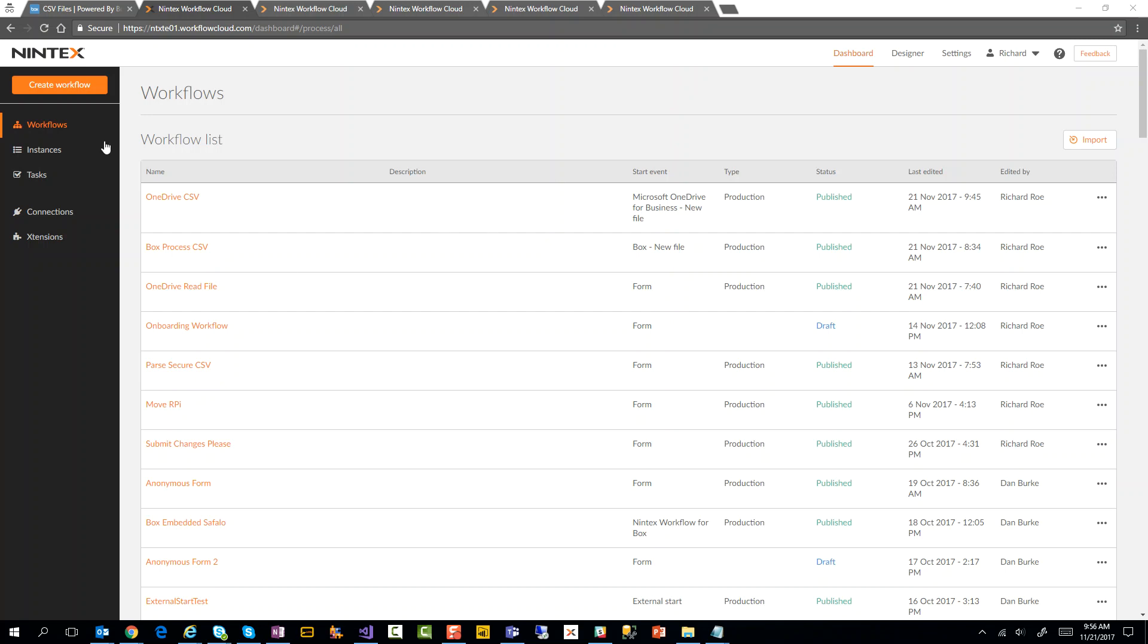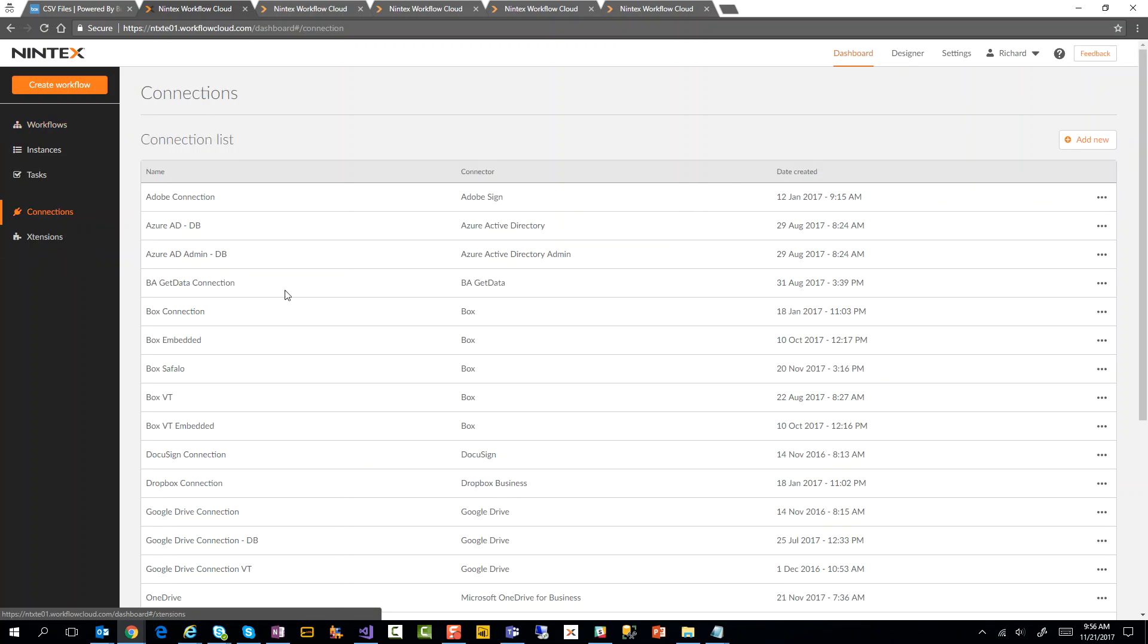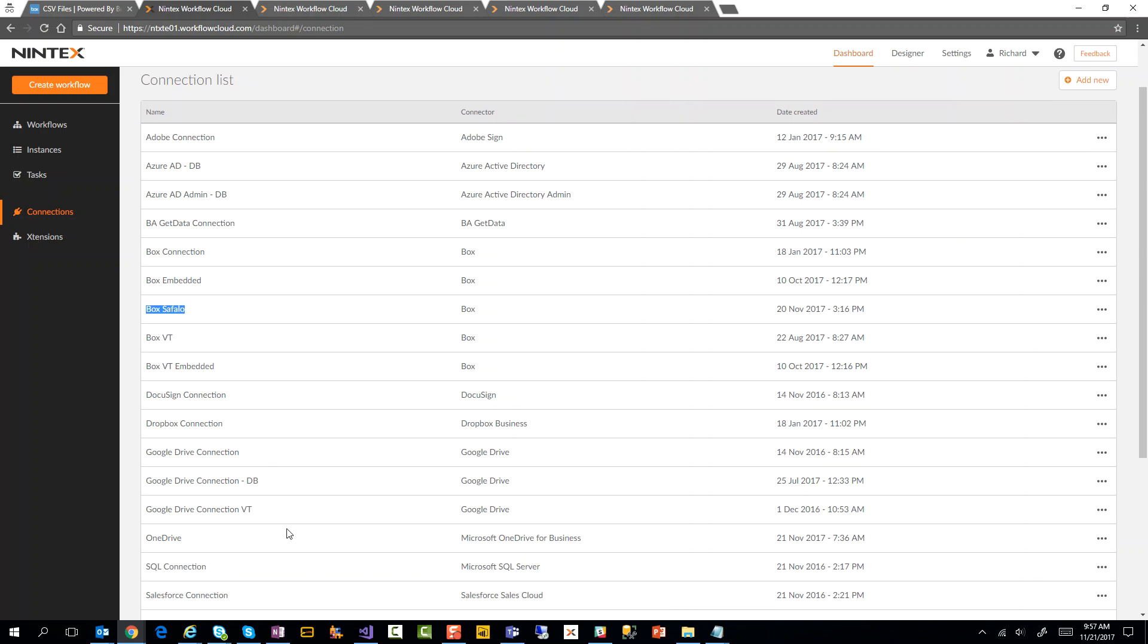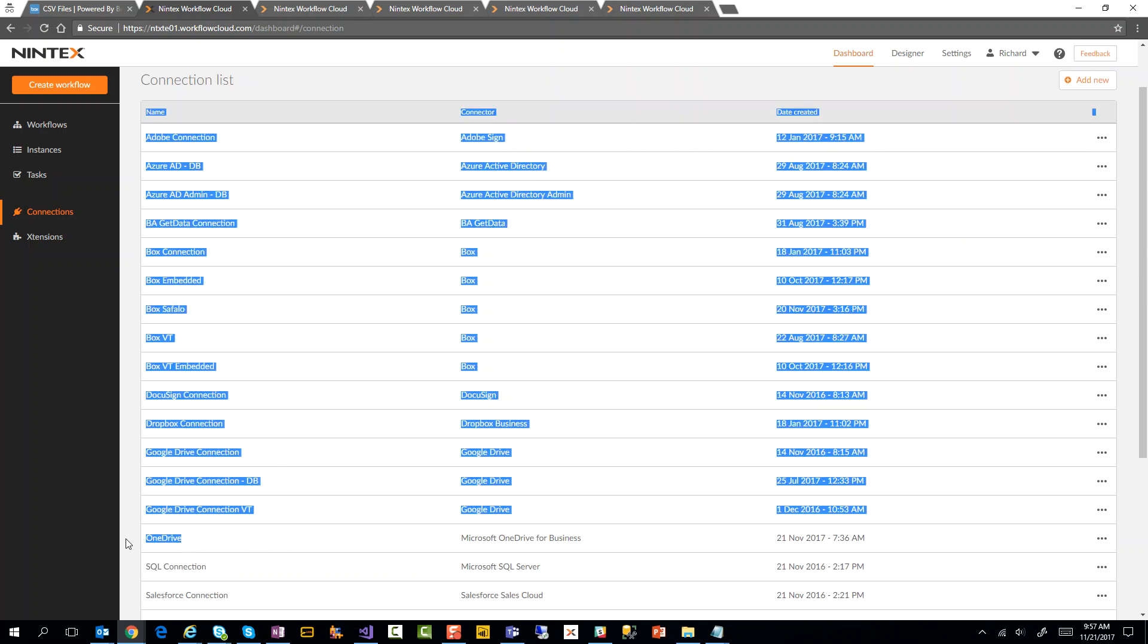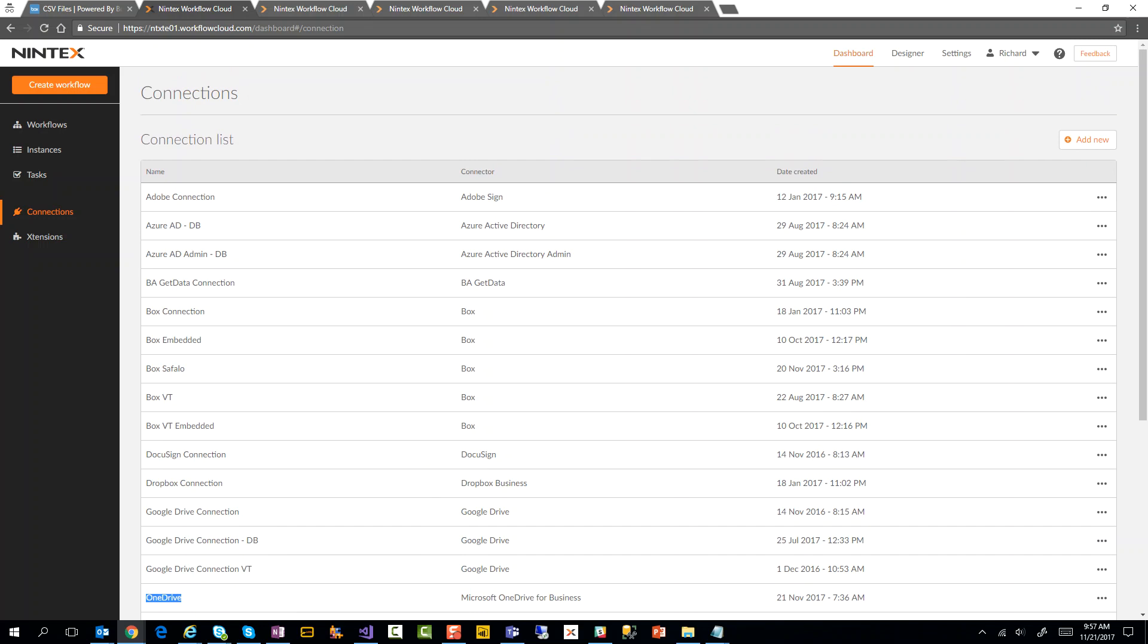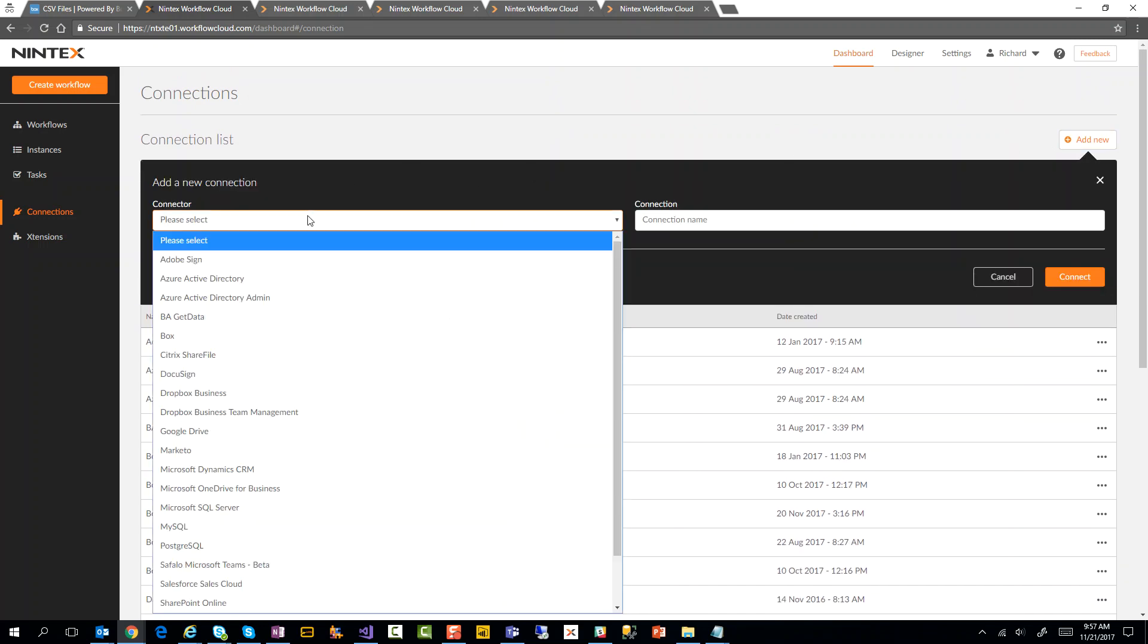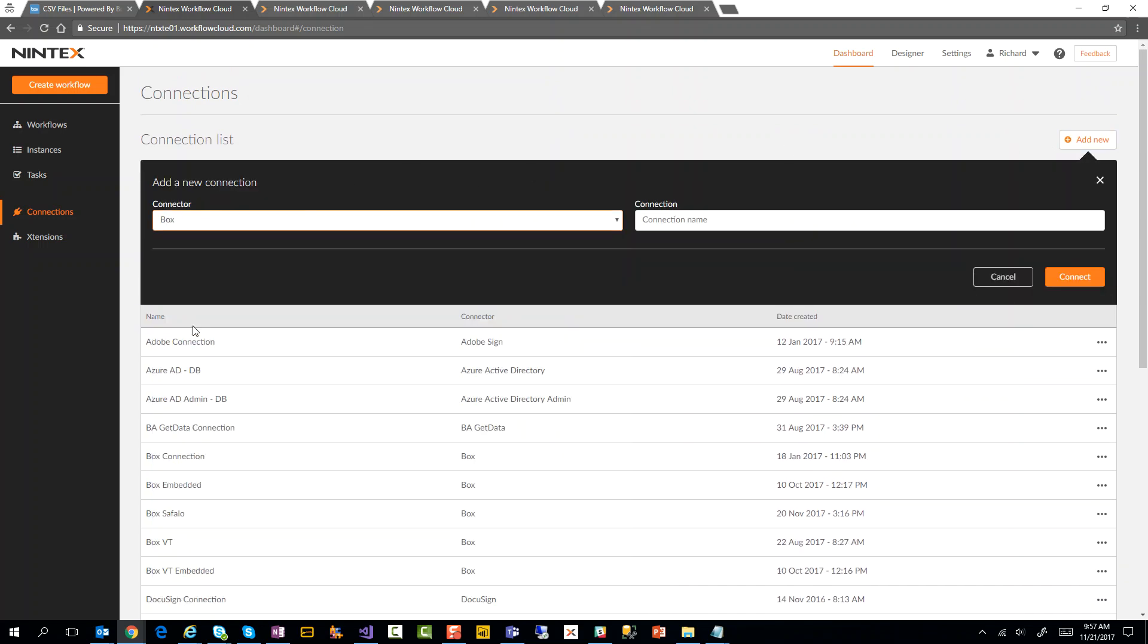So the first thing you need to do is go over here under Connections and make sure that you have a connection to your environment. In this case, we've got a connection here called Box Cephalo - that's my environment where I'm going to upload my CSV file. Same thing goes for OneDrive. It's just a matter of clicking Add New, selecting the environment, for example Box, and creating your connection.